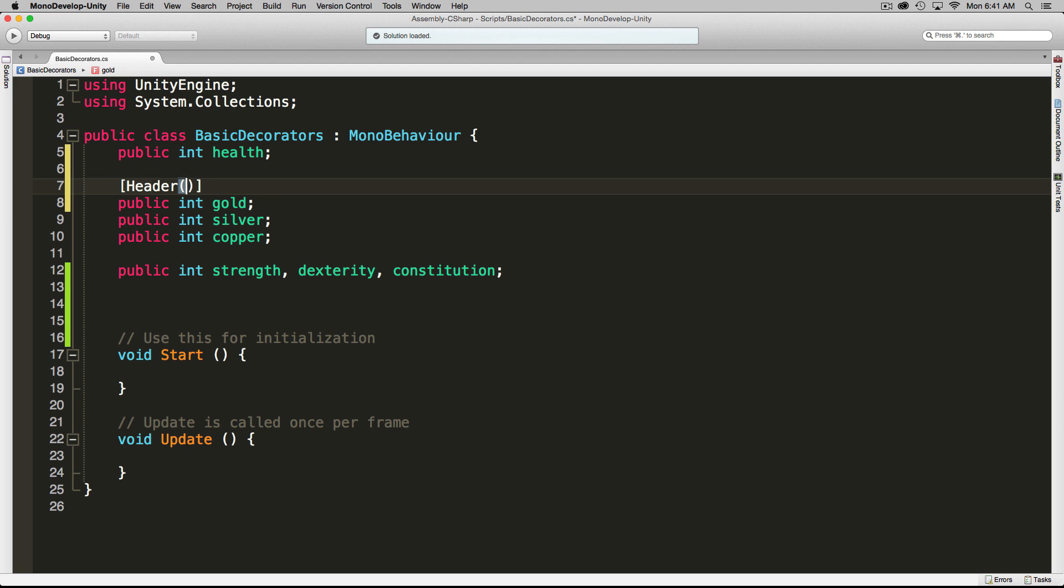Using headers is pretty easy. You simply use the header tag and then whatever you want to use for that header title. For this, I'm going to call it currency.